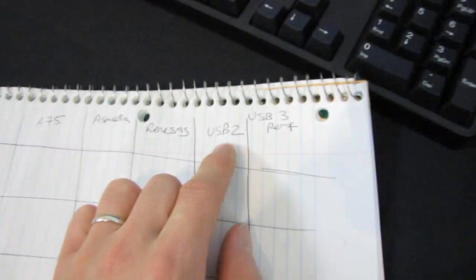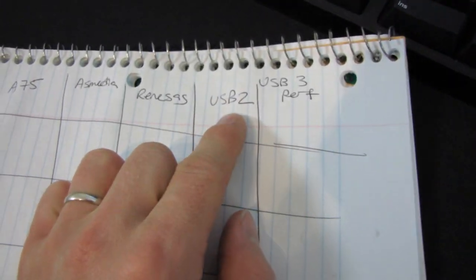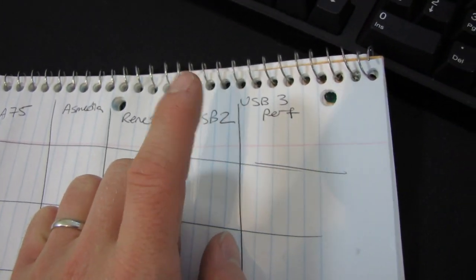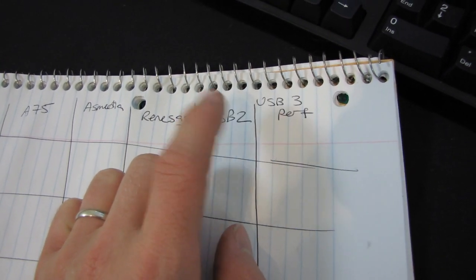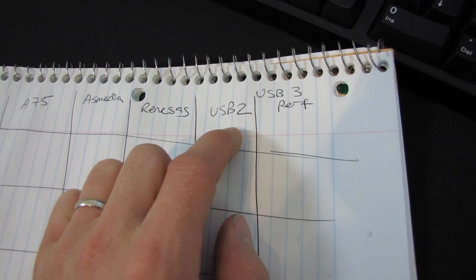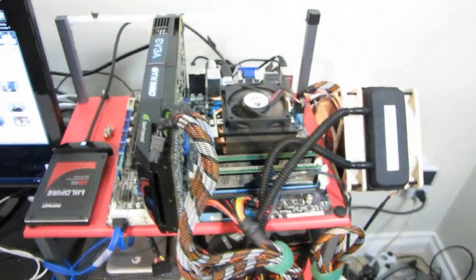And finally, I'm going to test against USB 2. So I'm going to test against Intel's USB 2 controller, just because it's a much more known quantity than the one on this A75 chipset.